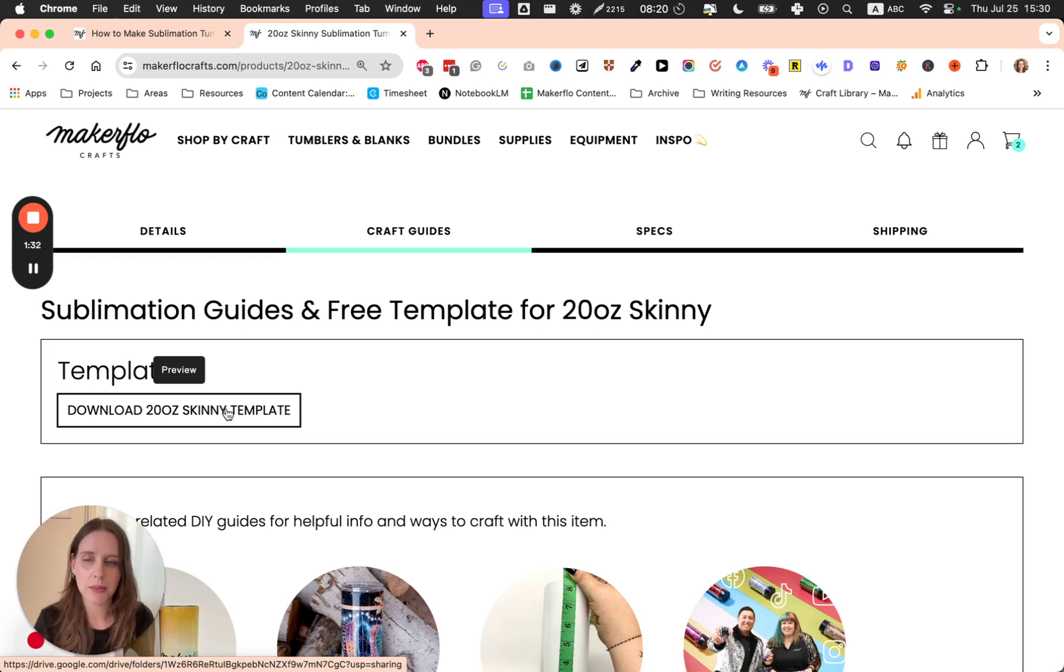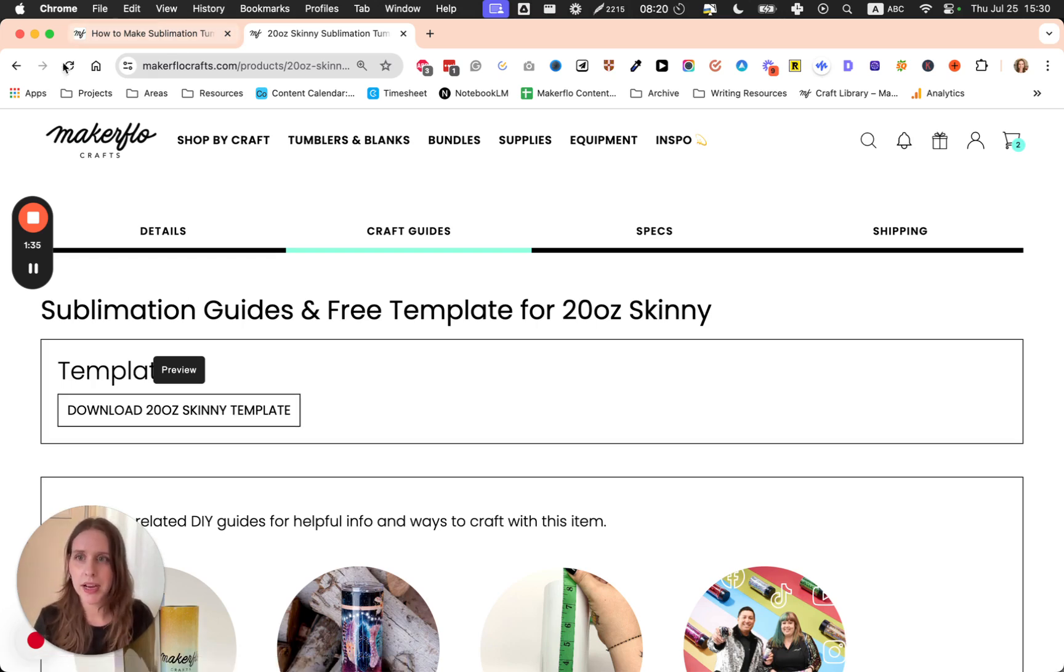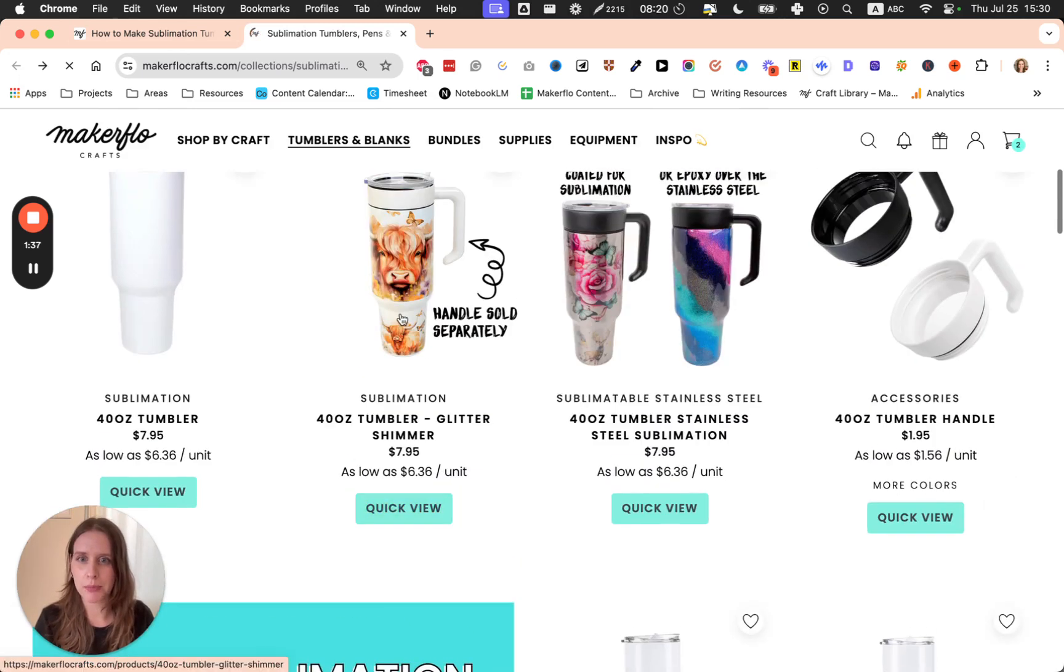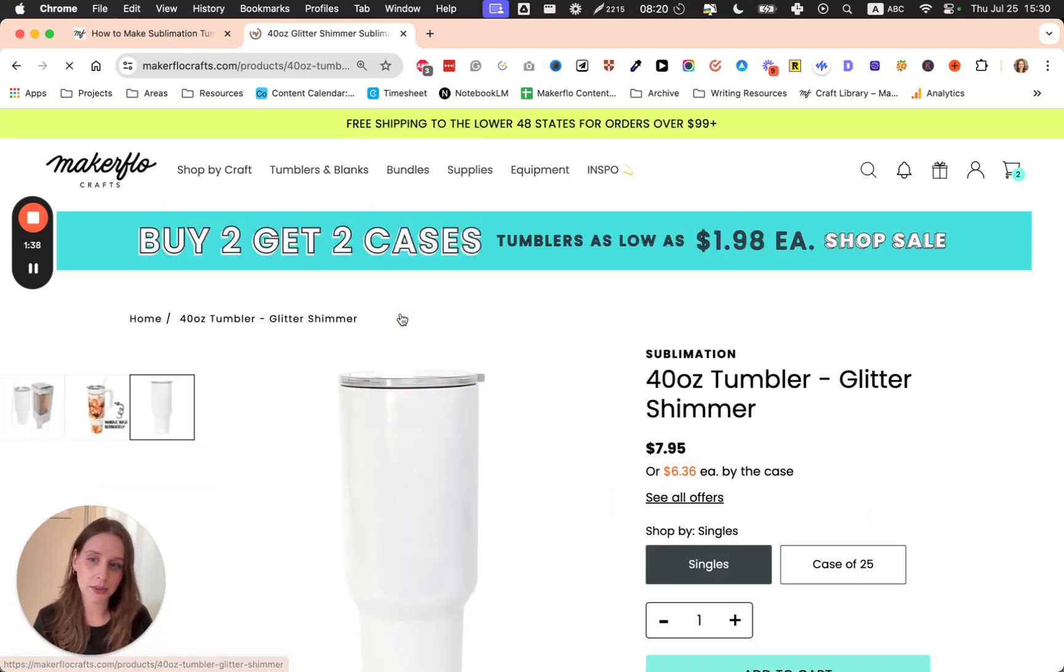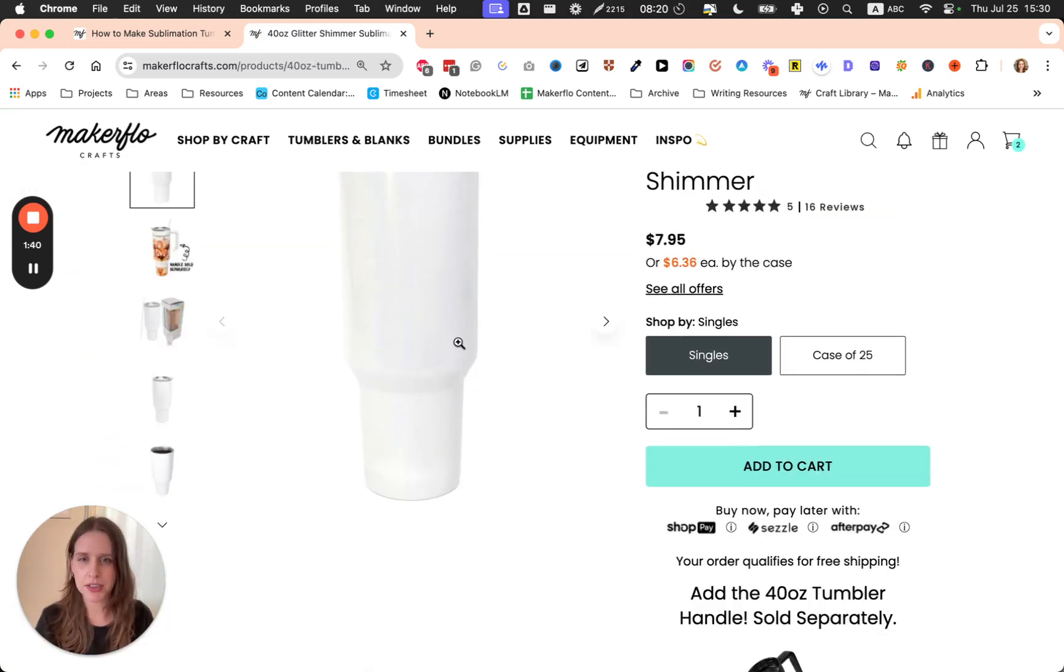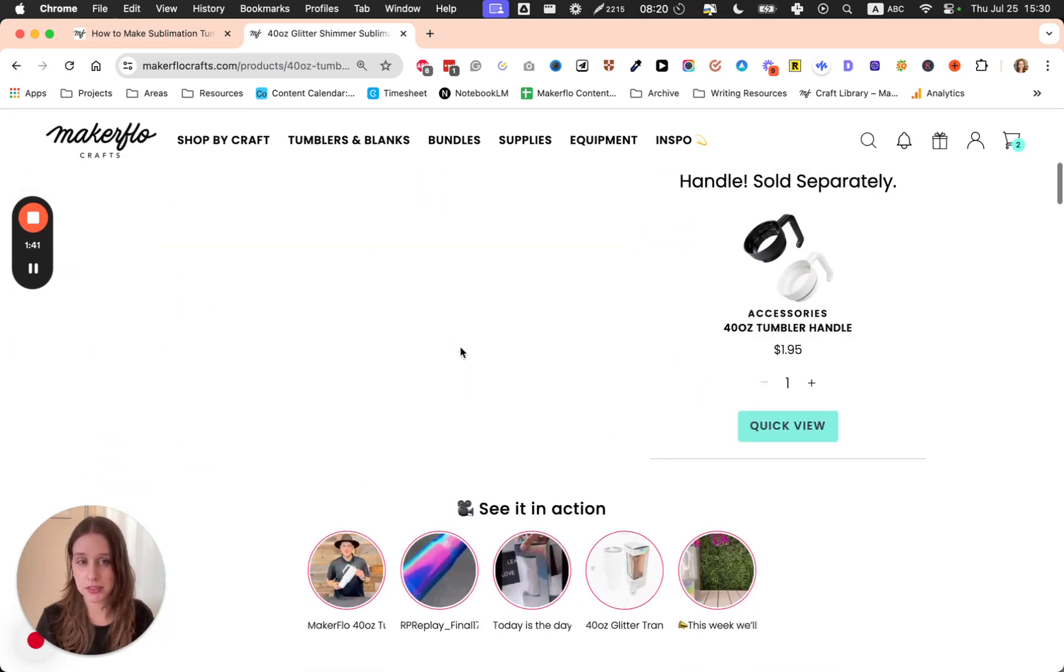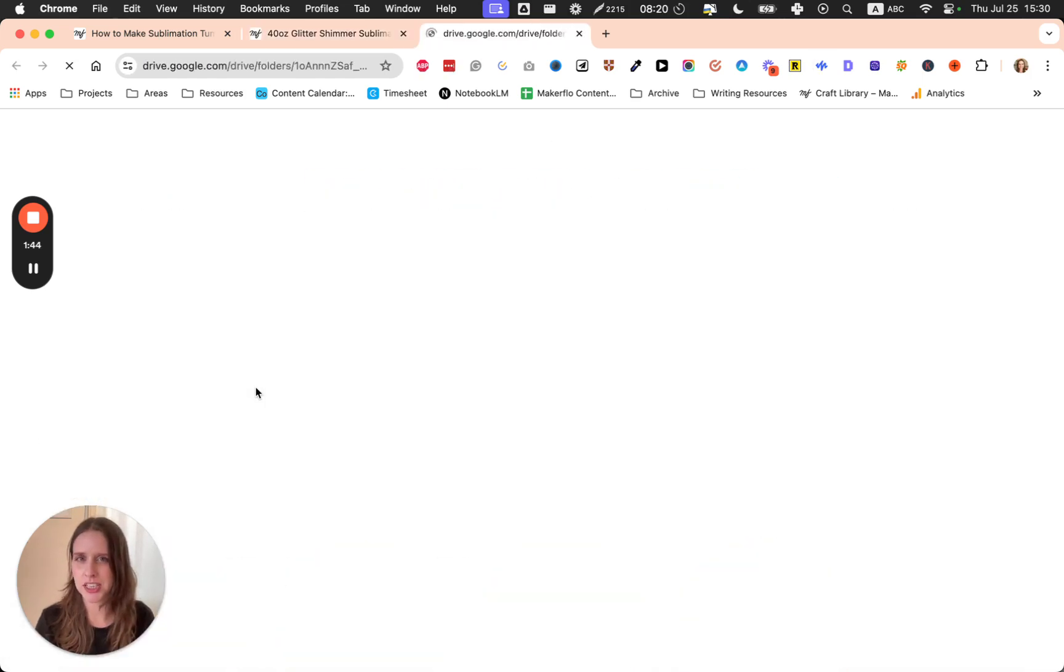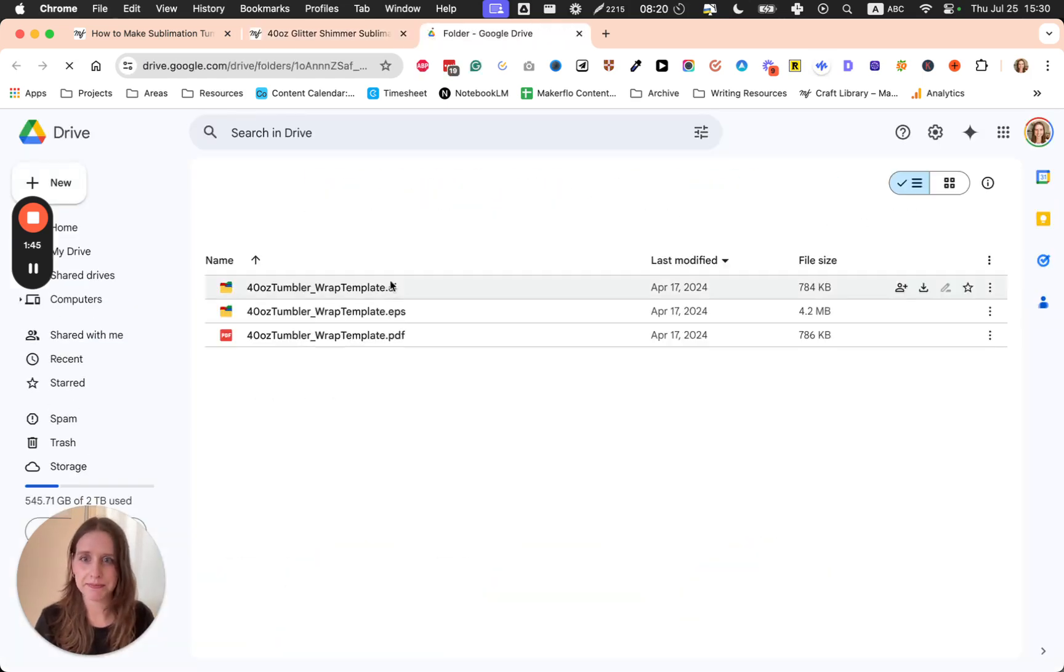But if you would like to make a wrap for the 40-ounce tumblers or other tapered tumblers, you will need to use the template.